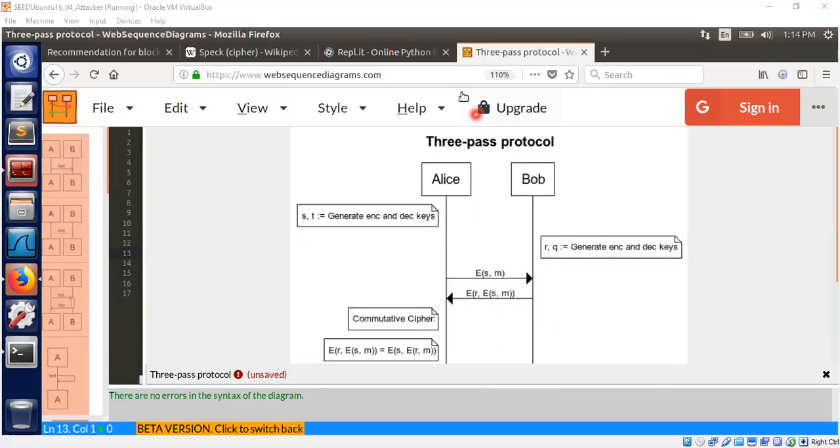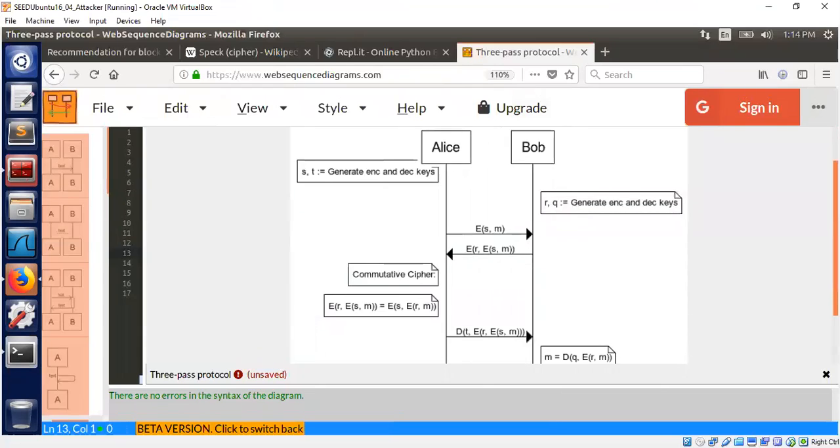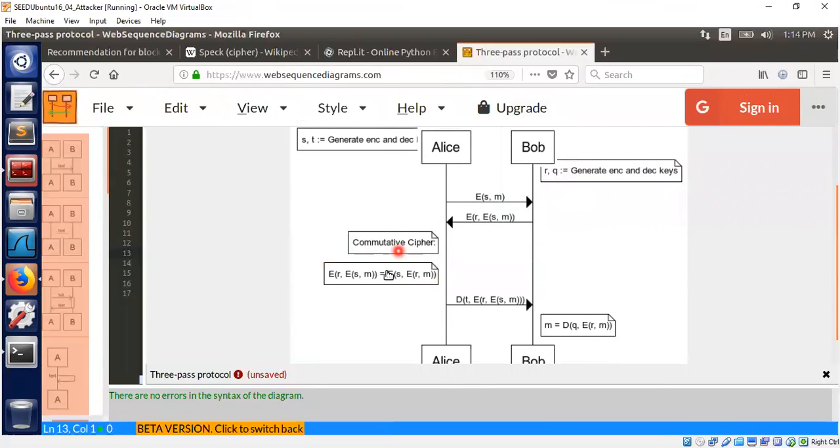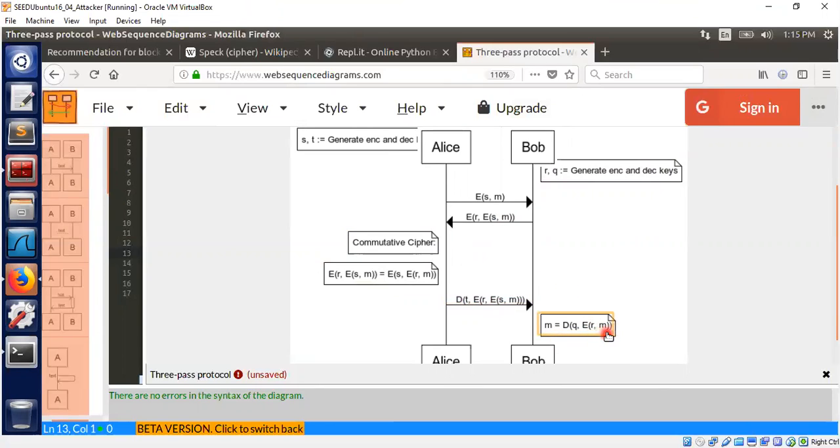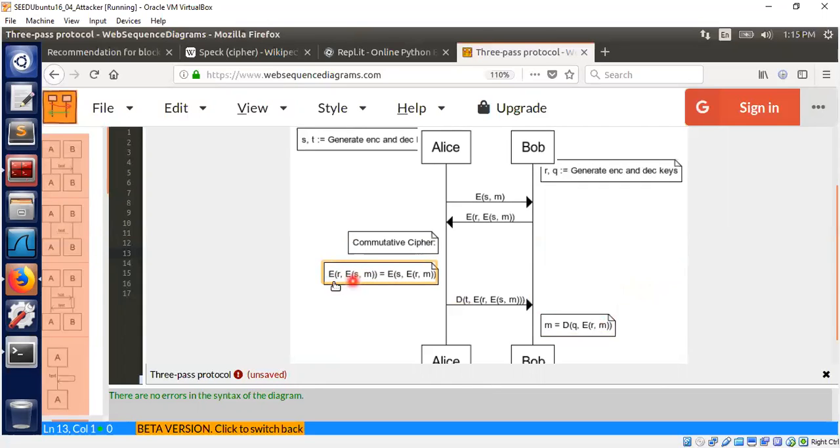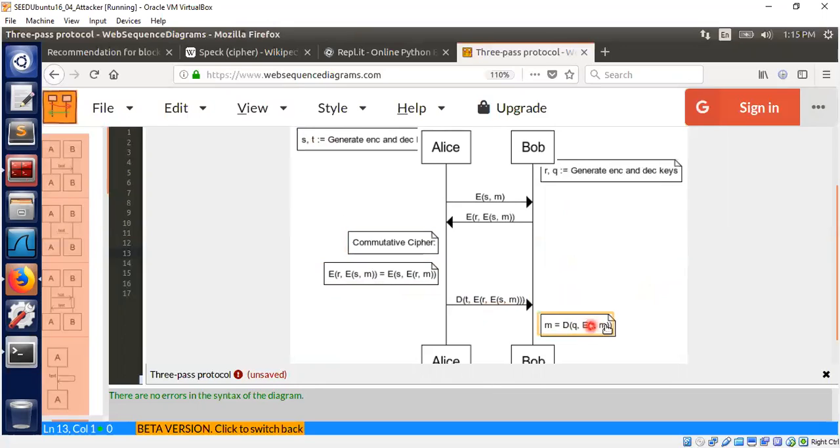Because of the commutative cipher property, Alice applying decryption using her decryption key t on the doubly encrypted payload will send a message which is encrypted using Bob's encryption key. That's because r and s can be rearranged. Since s and t are encryption-decryption keys, s will cancel out with t when you do the decryption. Essentially Alice has a message m encrypted using Bob's encryption key. Now Bob will be able to decrypt it because he has the corresponding encryption and decryption key pair.